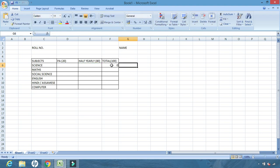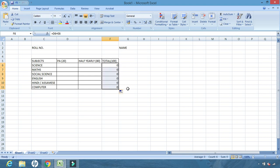We click outside and 0 is displayed because no numbers are entered yet. We click and use AutoFill — drag across all the columns — so the formula is written for all subjects. This is the structure I want to create 60 times, but instead of creating it 60 times I will make use of macros.